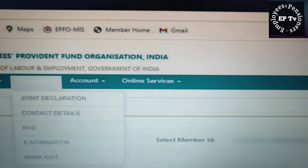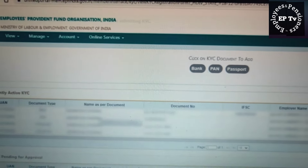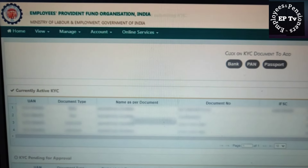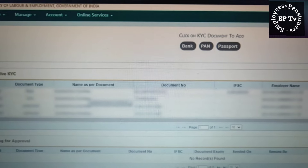तीसरी सेवा KYC से संबंधित है। इस भाग में KYC यानि PAN, Bank Account, Passport नंबर से जुड़े विवरण को अपडेट करने के लिए आवेदन किया जा सकता है। सदस्य को KYC में किसी भी परिवर्तन के लिए प्रमाण स्वरूप मान्य दस्तावेज नियोक्ता से सत्यापित करवाकर अपलोड करने होंगे।